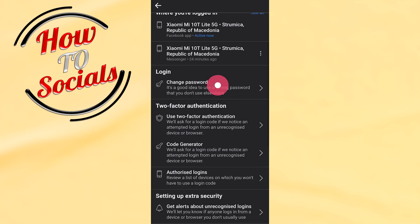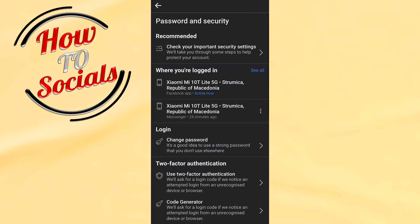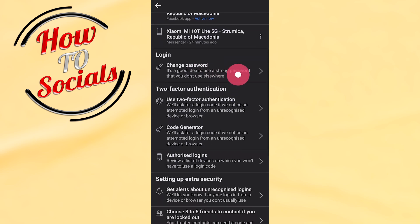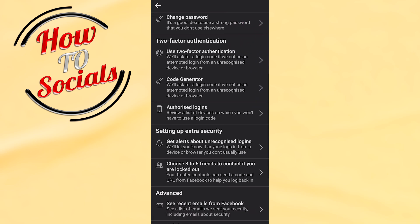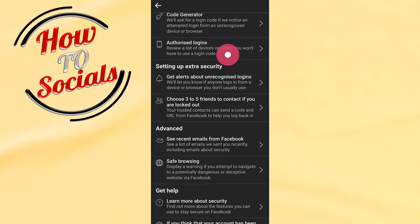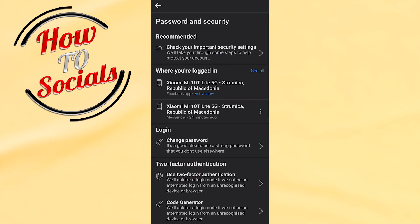Right up there you have where you are logged in, the information that is so important for you and you need to choose that. Go on see all.